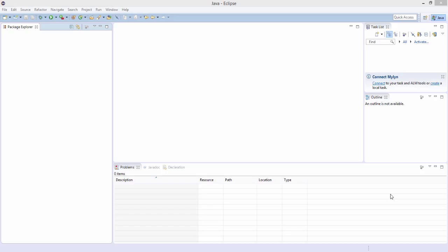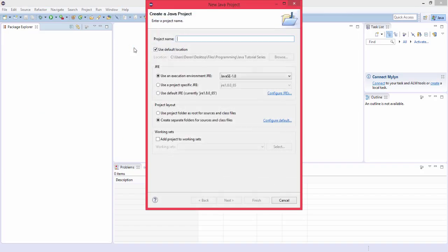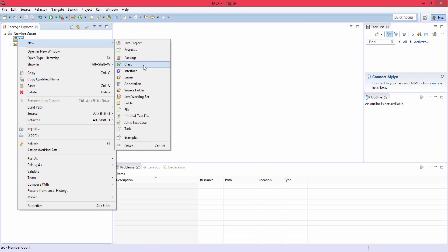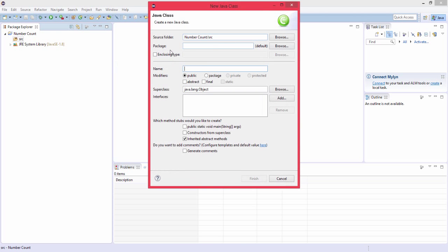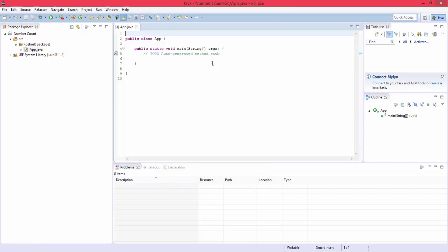Alright, so first off this program is meant for beginners because if you know a good amount of Java you should not be watching this tutorial because it's a really beginner program. So first off I'm going to make a new project like you would in every Java program and I'm just going to name this number count because that's what it's doing. And the class name, this is where all the code goes, I'm just going to name this app for application. It doesn't matter at all what you name this. You could just say this too so it makes the main method also.